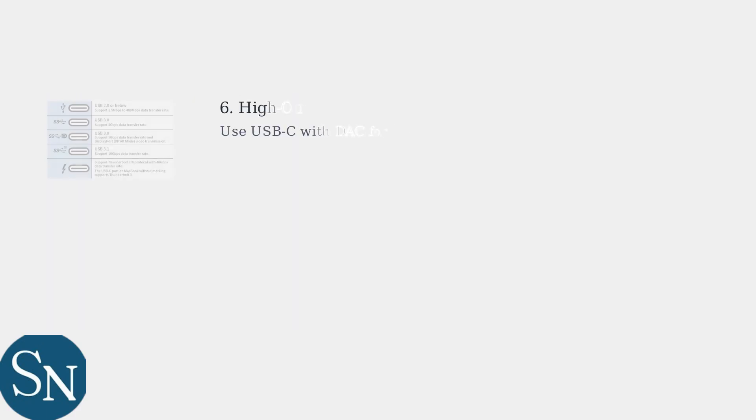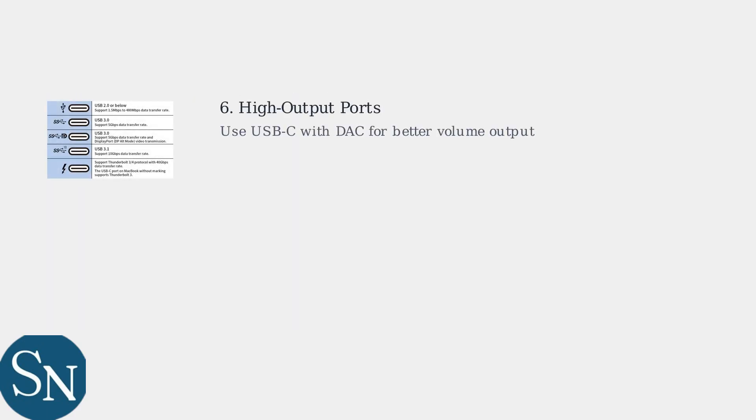Finally, ensure your headset is plugged into a high output port like USB-C with DAC support for maximum volume.